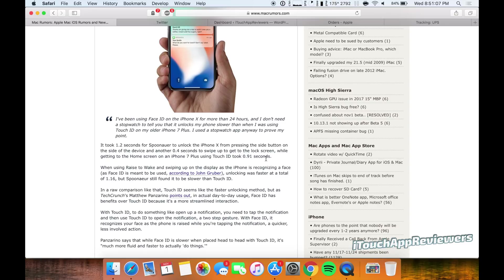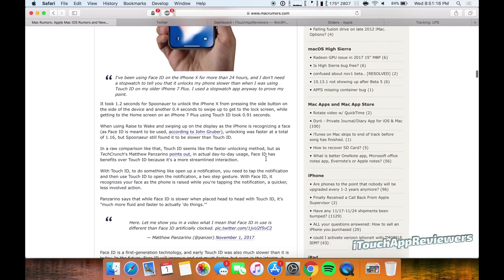So clearly there's a huge advantage for Touch ID here. And so you may be thinking, okay, well, Face ID sucks. Let's not get the iPhone X, but not so fast there.